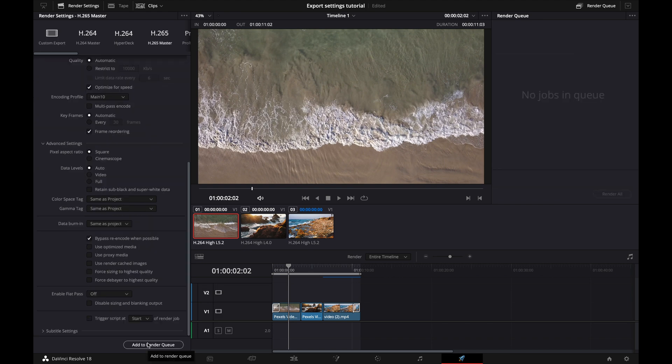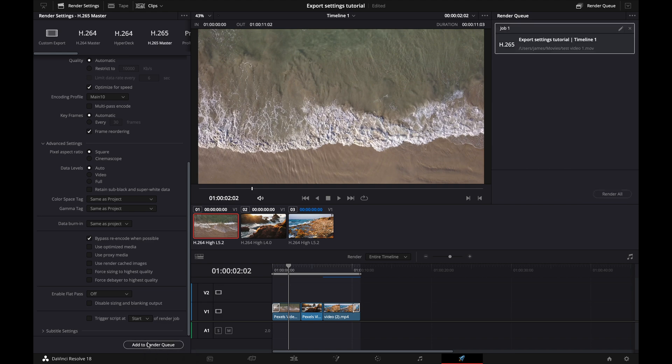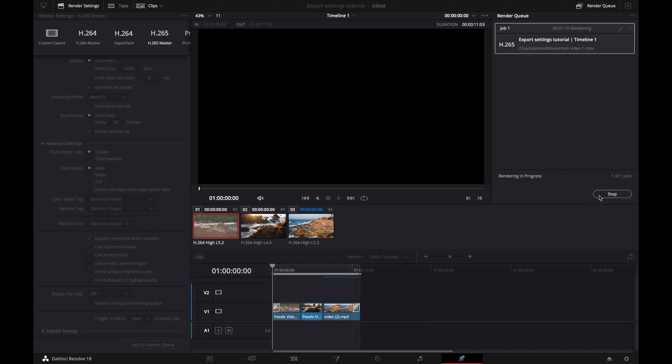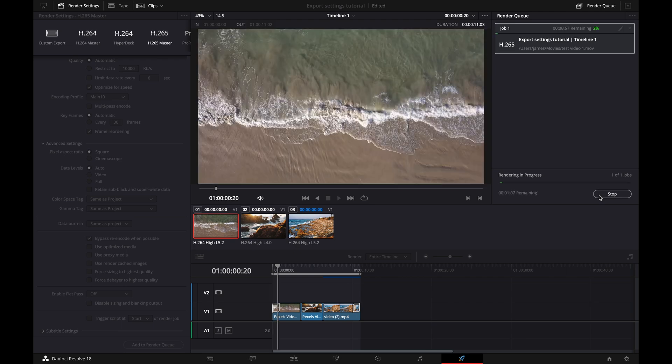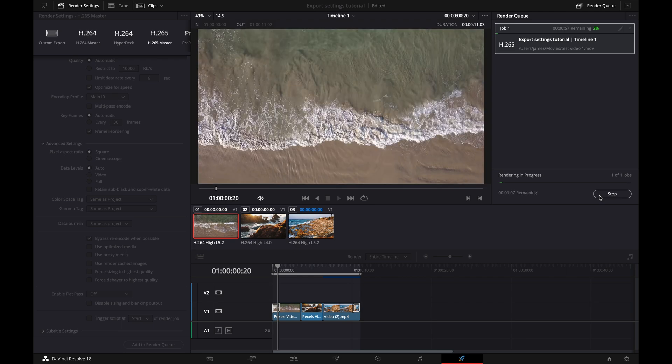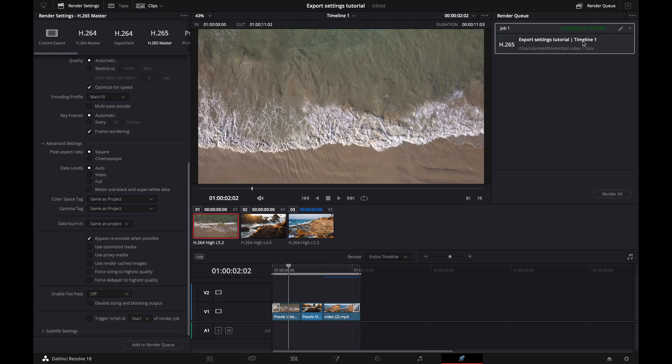So like I said earlier, once you're done messing with all of your settings, you're going to want to hit add to render queue, and then you're going to select render all, and then it's going to render out for you.